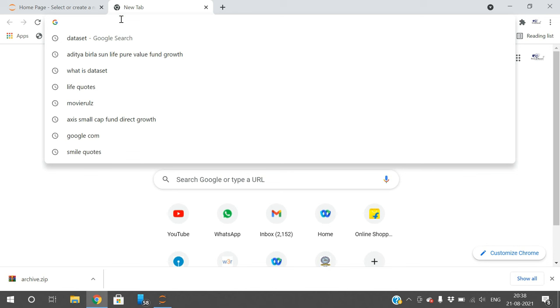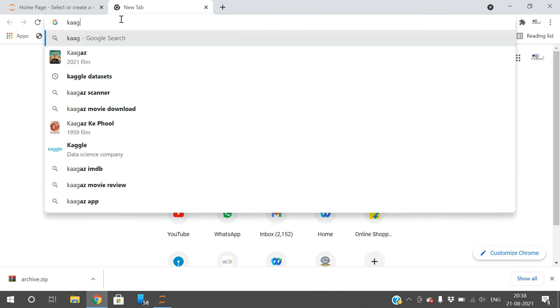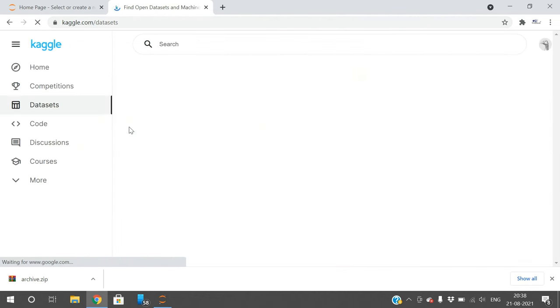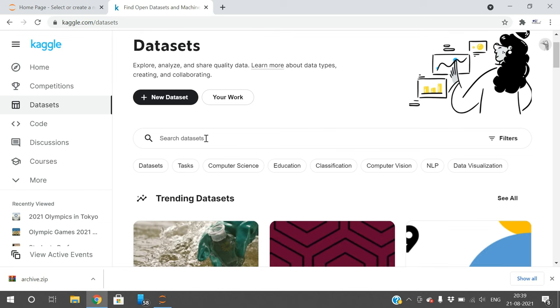One source is Kaggle. Go to the Kaggle website at kaggle.com. It will ask for sign in, so just sign in so you can easily download all the datasets.